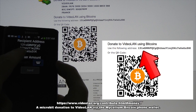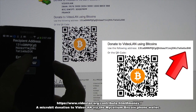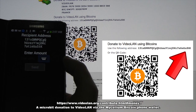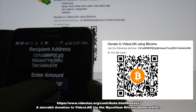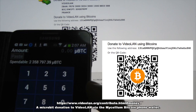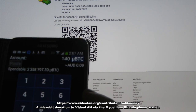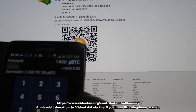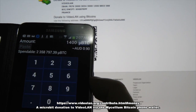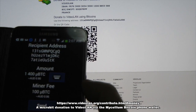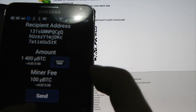We can compare the address here — we've got '131SG' at the start and 'USTK' at the end. I'm going to put in 1400 microbits and okay that.